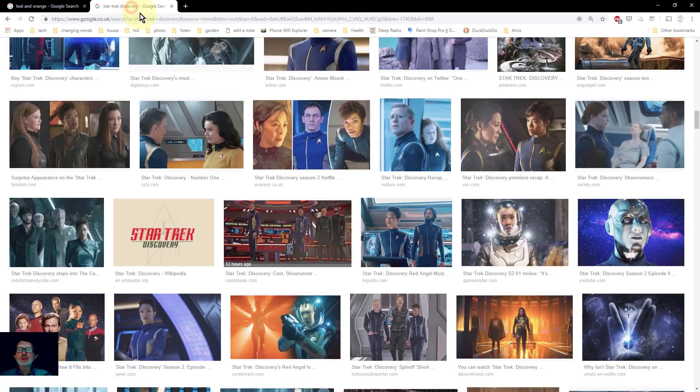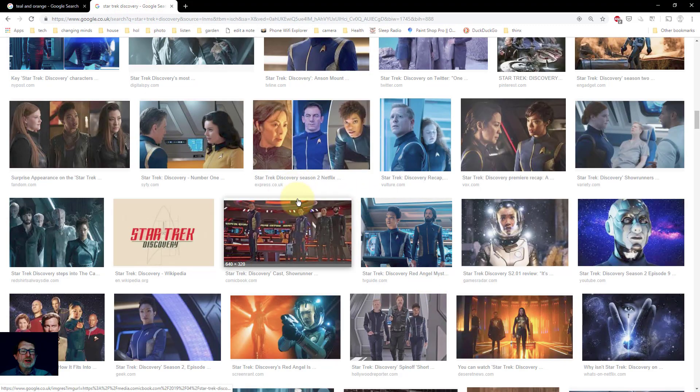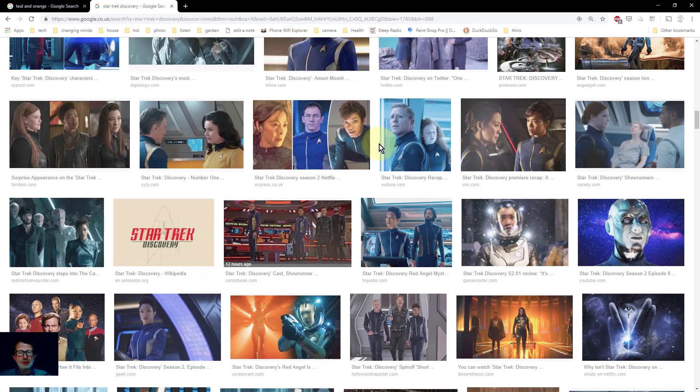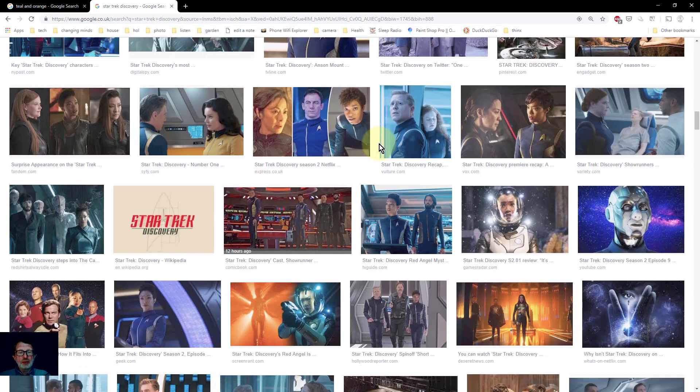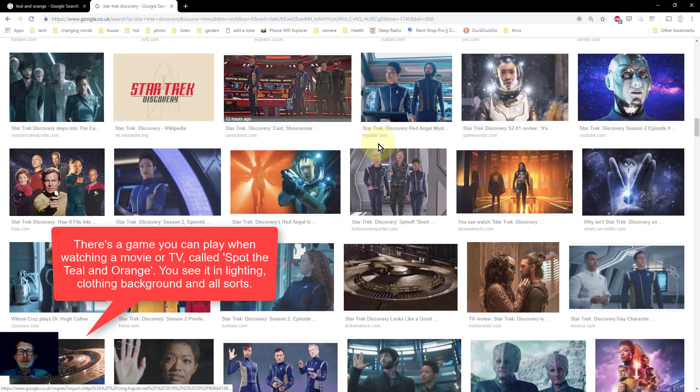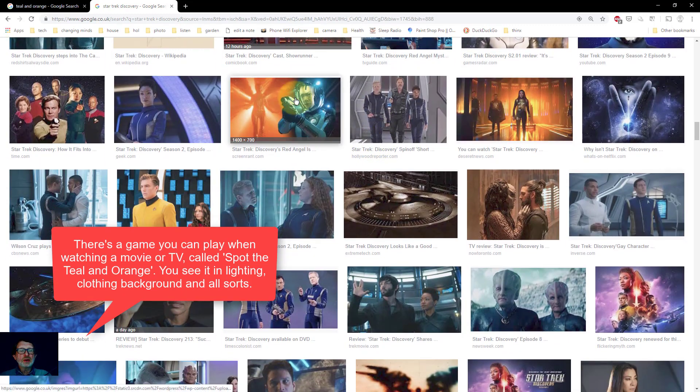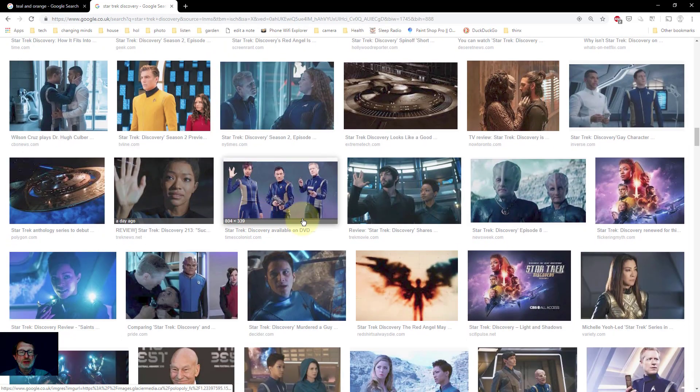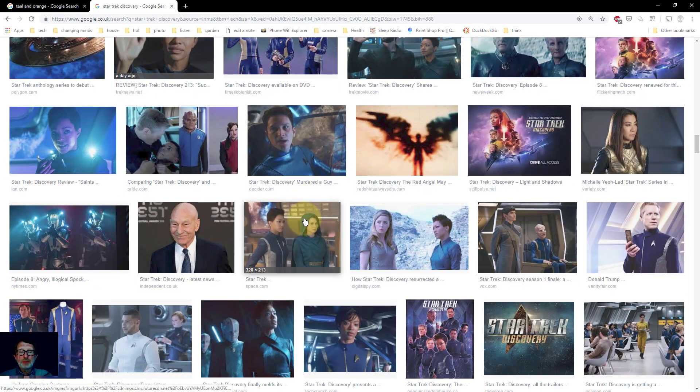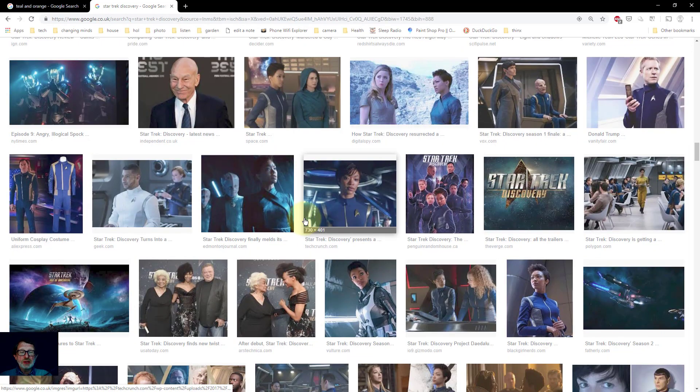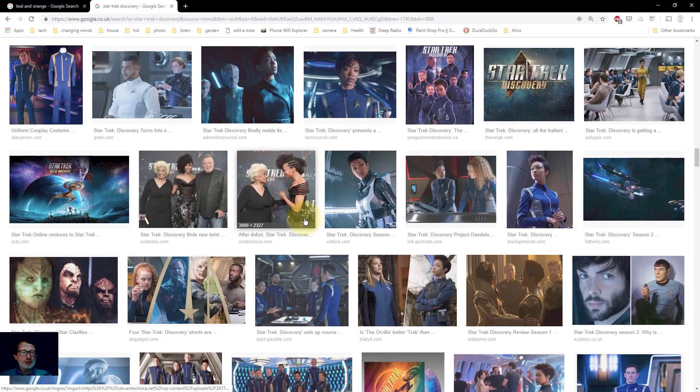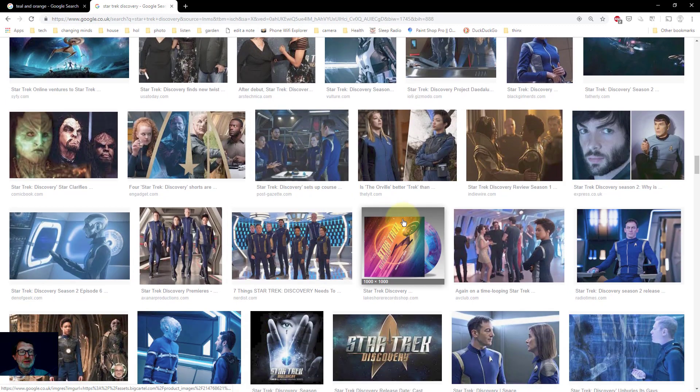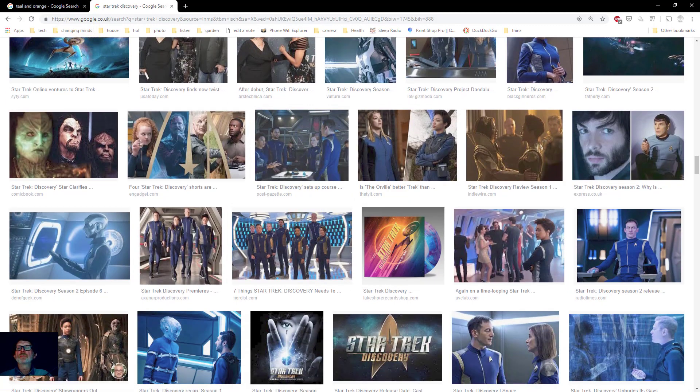In fact you see it everywhere. Here's an example. This is Star Trek Discovery. The whole filming of this uses teal and orange. Look at this. Teal, and that's a classic picture. Sometimes lots of orange, sometimes lots of teal. But the pattern is throughout and you see this a lot even in the posters and so on.